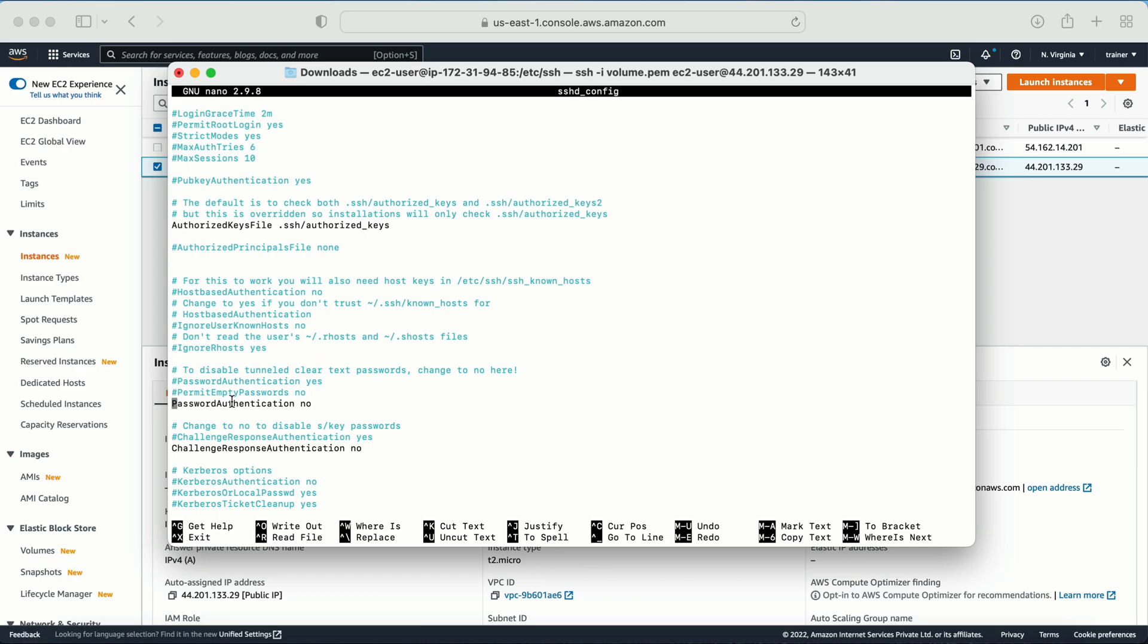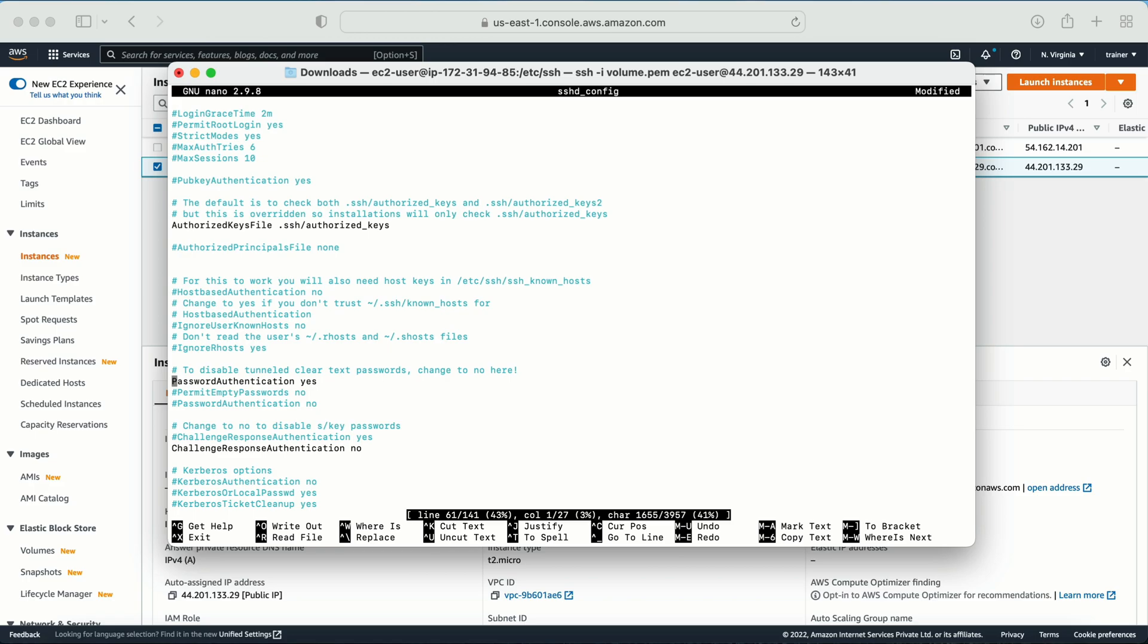Let me log into this. So sudo nano sshd_config. Here if I scroll down, if we look at this thing: PasswordAuthentication no. So this is something we need to enable. So what we need to do is we need to comment this section and we need to uncomment this one: PasswordAuthentication yes. Let me save this thing.